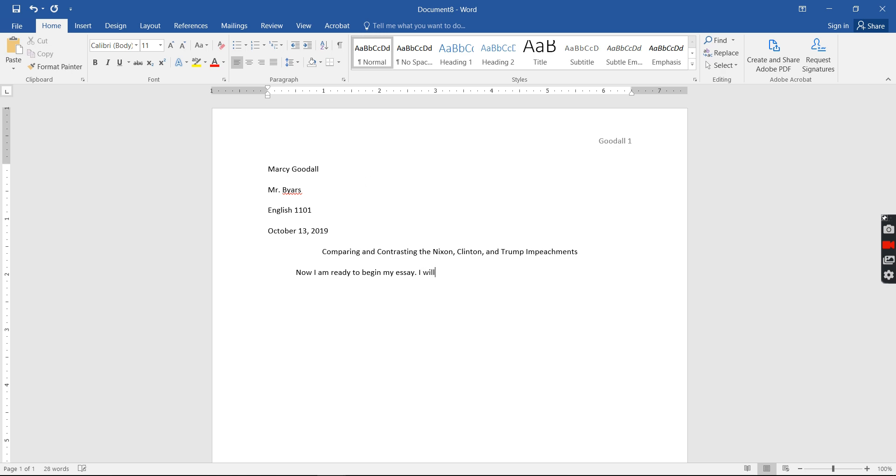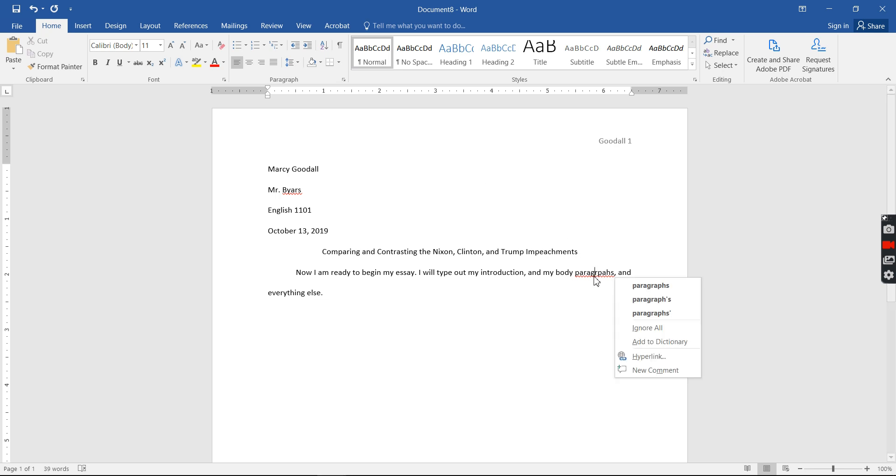Okay. I will type out my introduction and my body paragraphs and everything else.